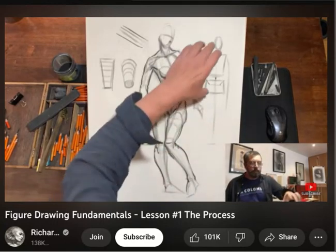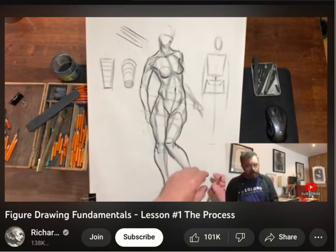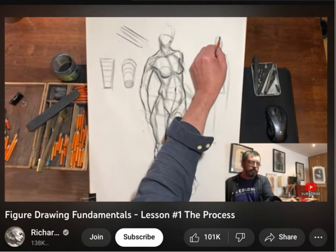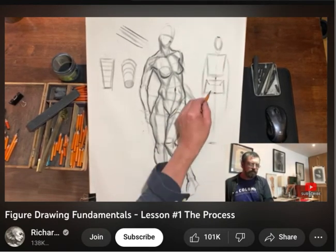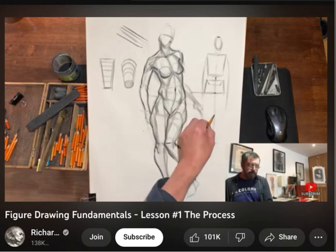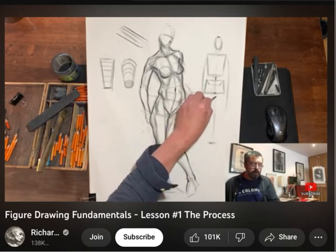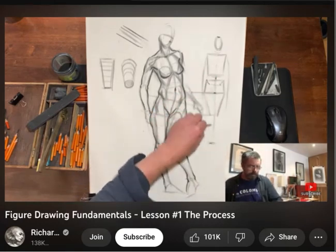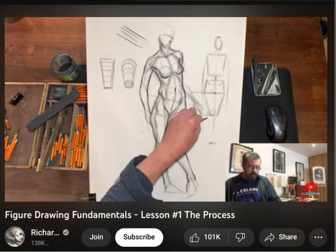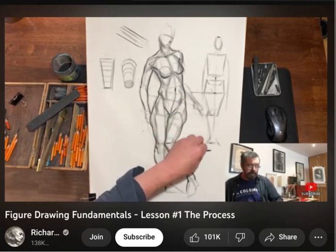One thing you can look for generally is: from the top of the head to the pubic bone — halfway is the pubic bone. That tells me where my legs are. Going halfway between the pubic bone and the feet, somewhere here — this is actually probably just below the knee. So my knee is probably going to be sitting right about here, and then obviously the feet going down here.